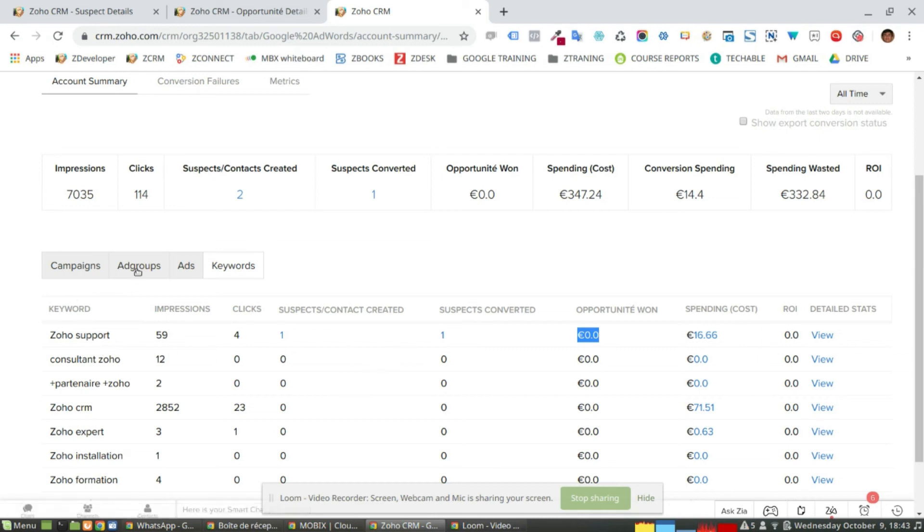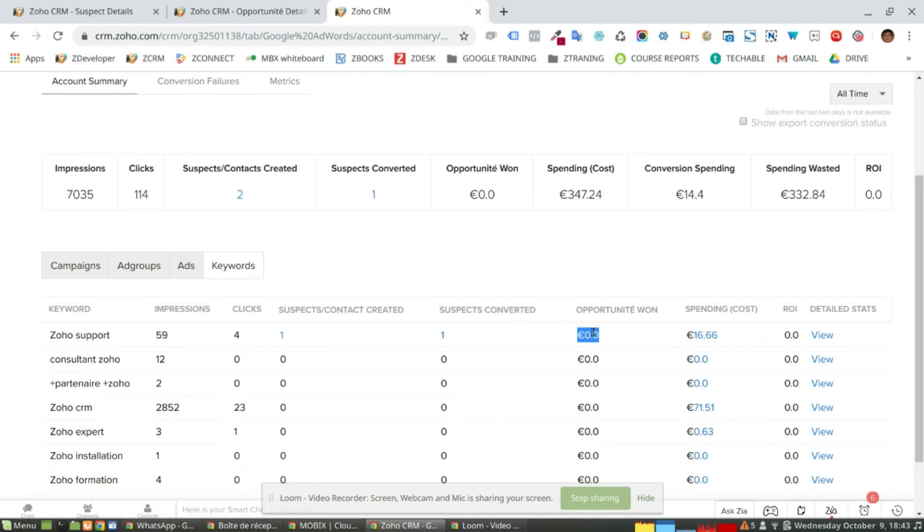Starting from the campaign ad groups, ads and keywords, I can optimize and spend more money or invest more in the accounts that are generating more opportunities won.